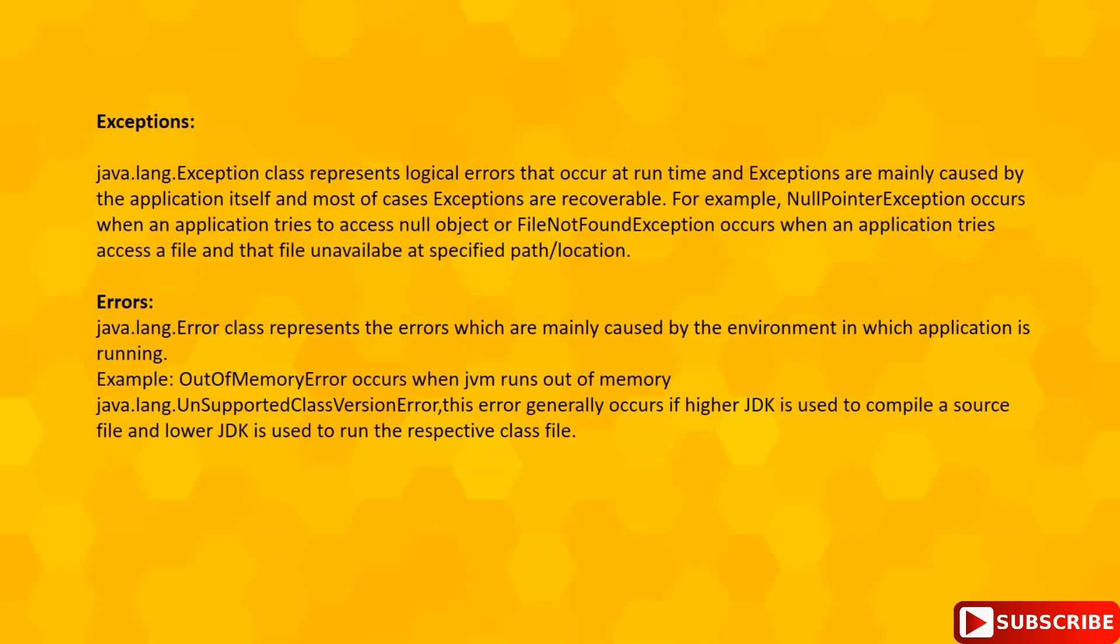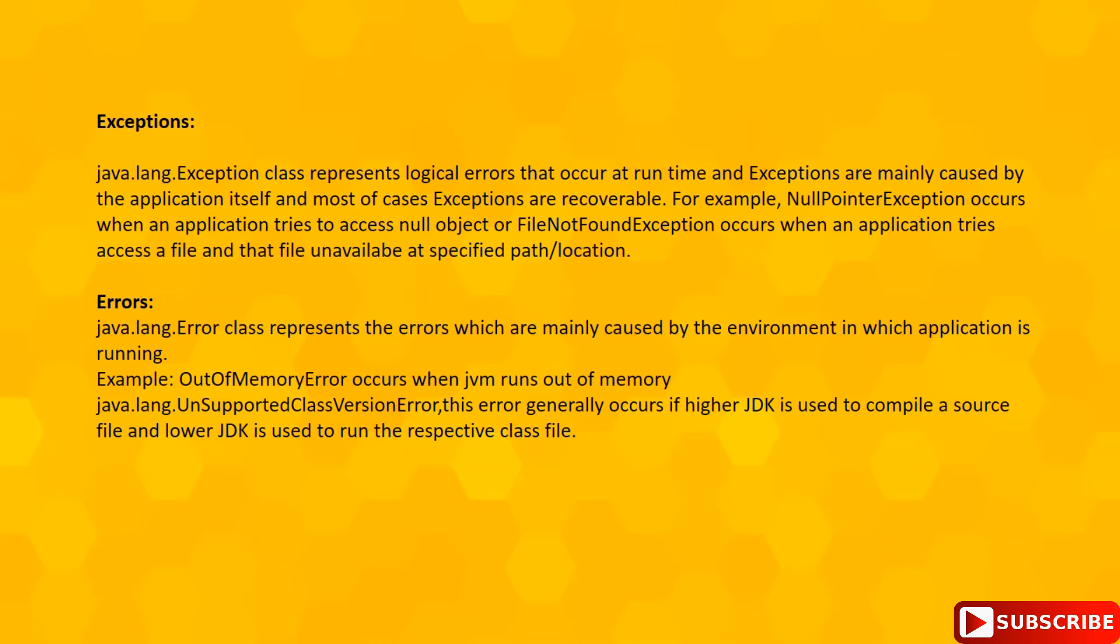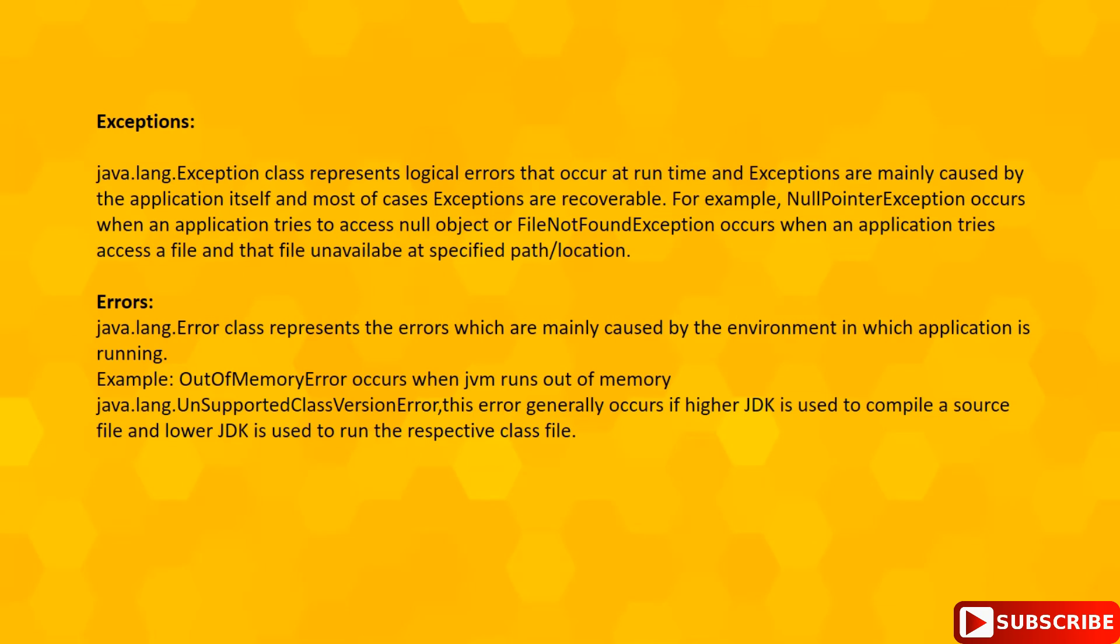java.lang.Exception and its subclasses represents logical errors which are caused by application itself, and these exceptions are recoverable in nature.